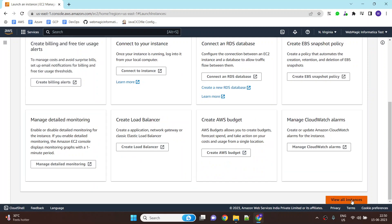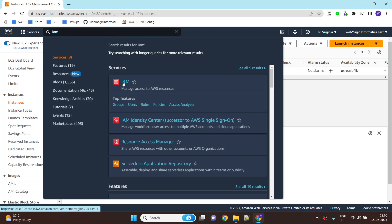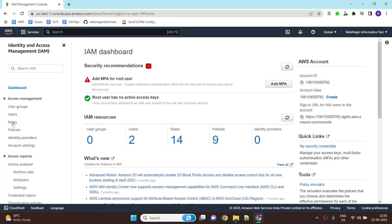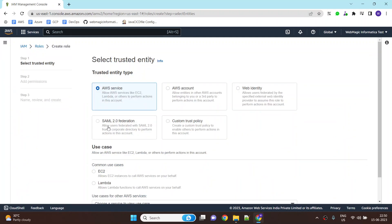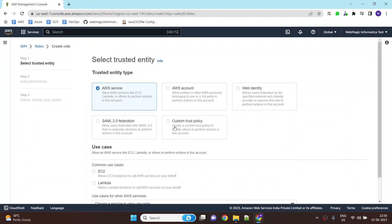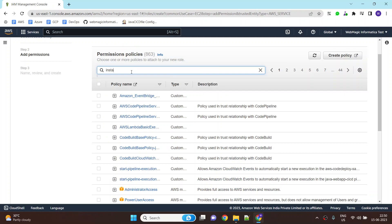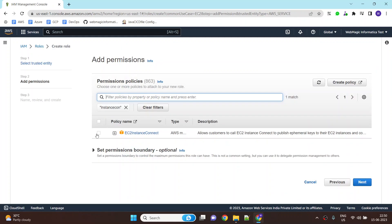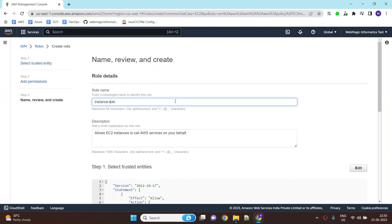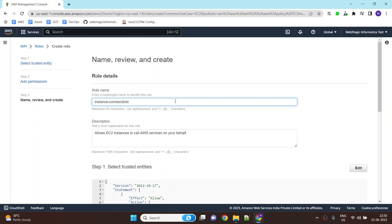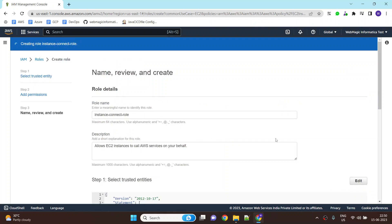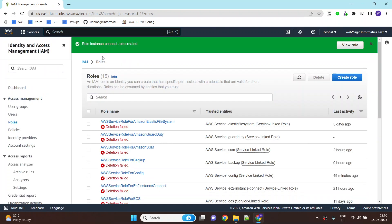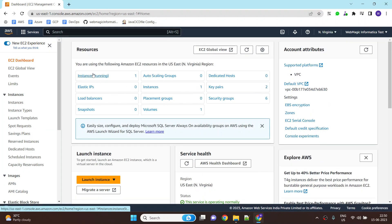Now once the EC2 instance is created, you need to associate an IAM role to the EC2 instance. The IAM role should have a permission to talk to EC2 instance connect service or EC2 instance connect endpoints. I will create a new IAM role for EC2 with instance connect related permission. This is the permission I will select, but you can simply append this permission to your existing IAM role. For this demo, I will create a new IAM role with the instance connect permission. Once this role is created, you will associate this role or attach this role to your EC2 instance.